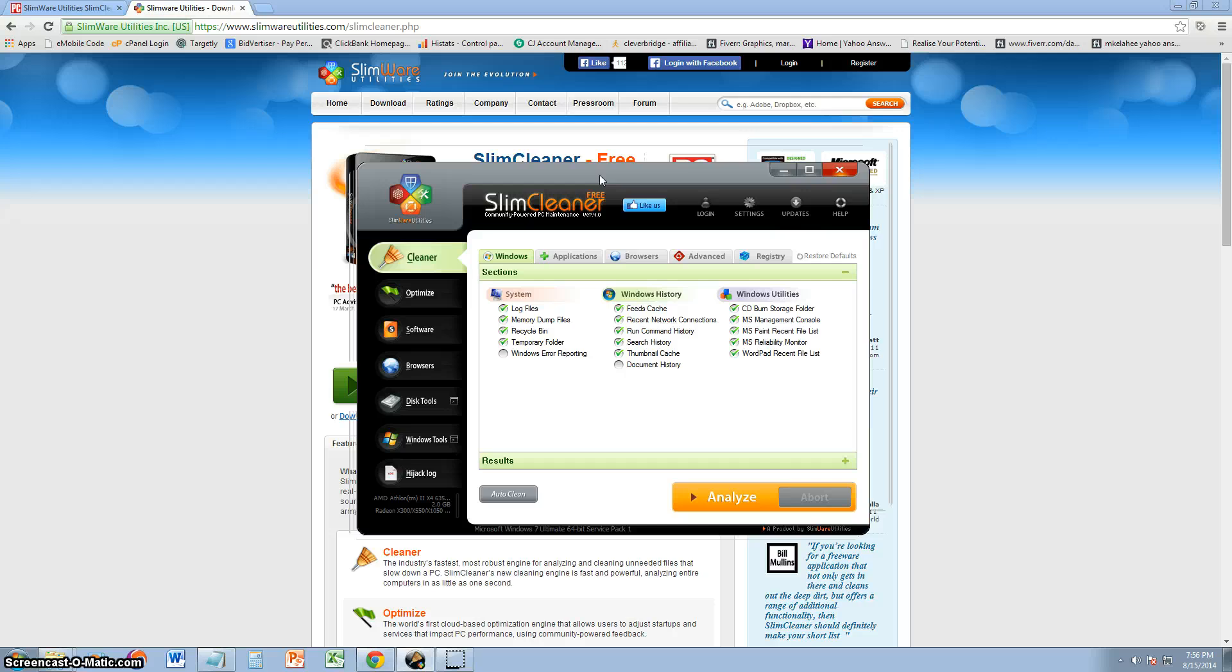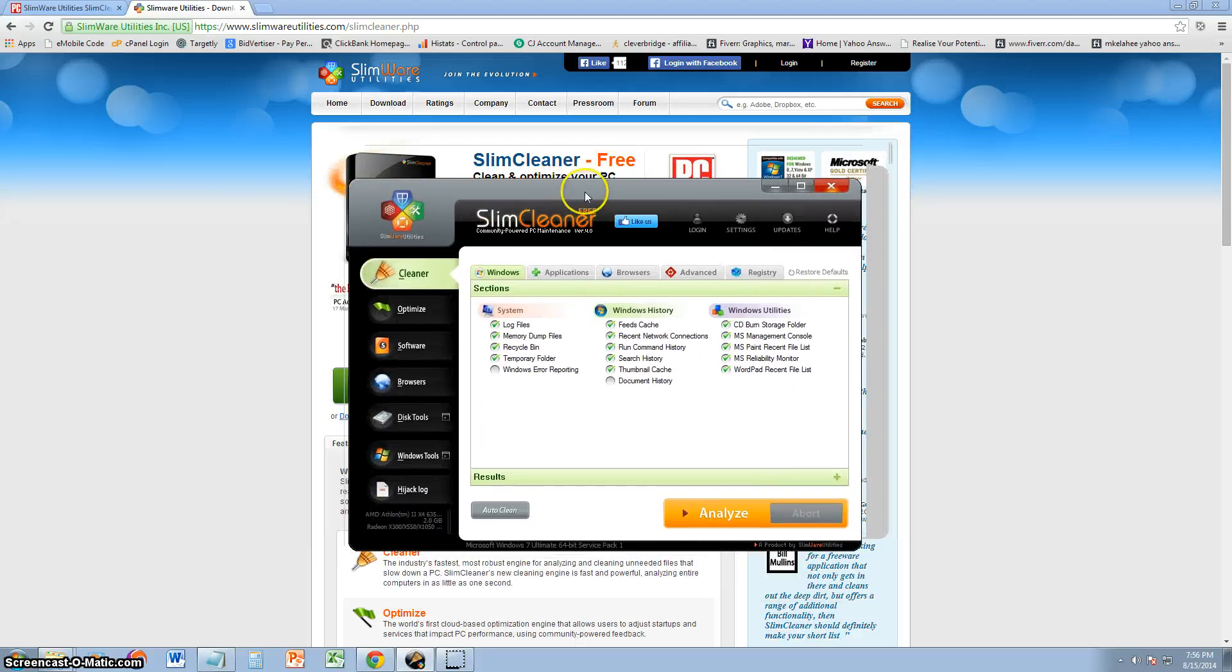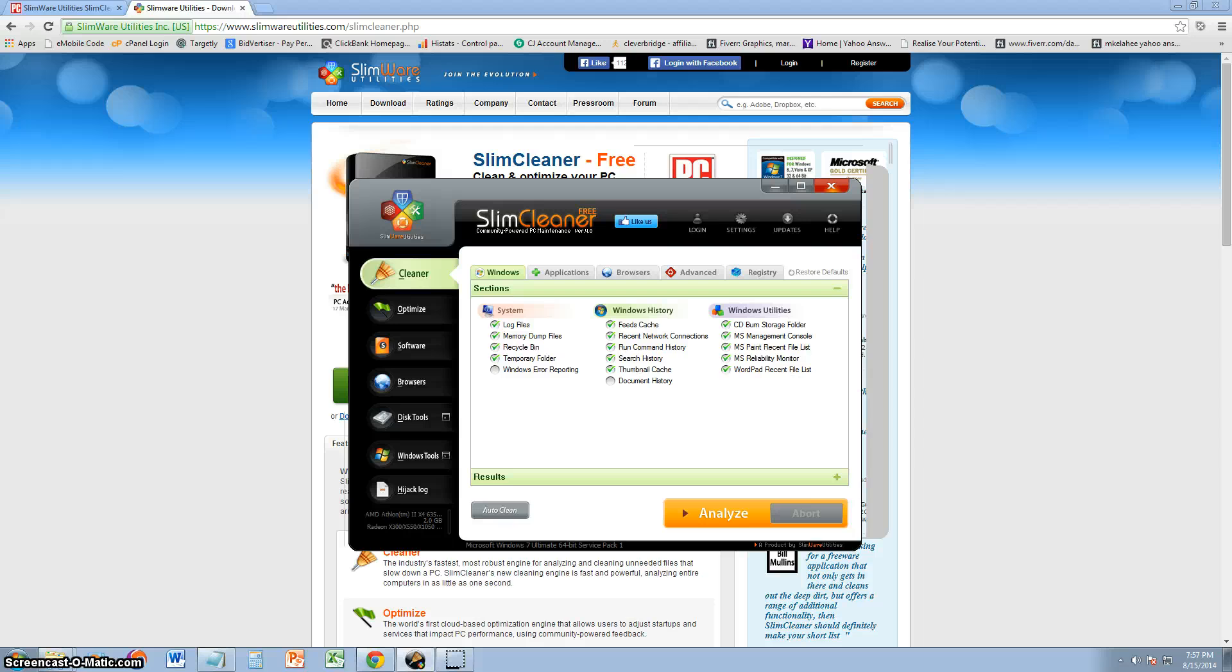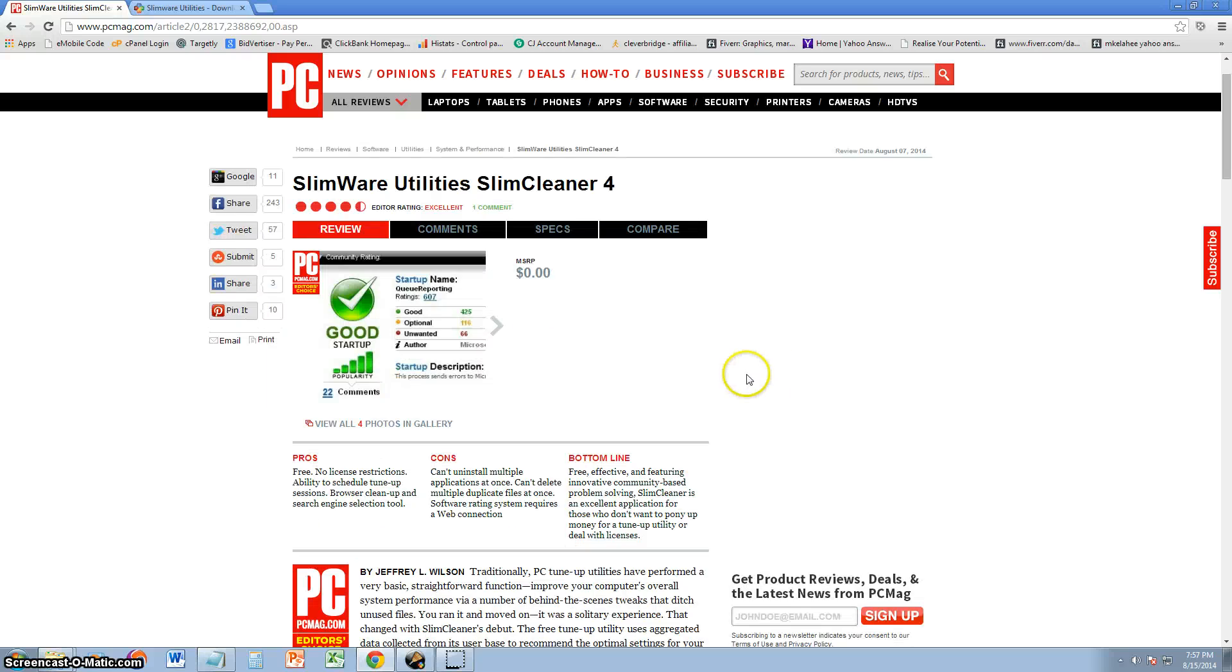This Slim Cleaner program, I'm very impressed by it because it does so much. I think it blows CCleaner out of the water, and on top of that, it's free and it has so many extra features. This is what the program looks like here, but first, let's take a look at the PCMag website and see what they have to say about this.